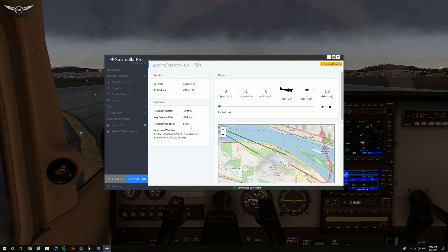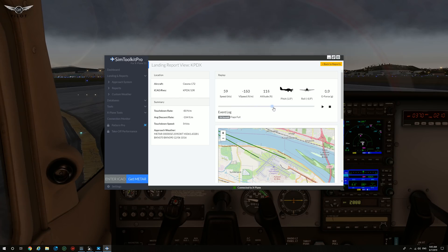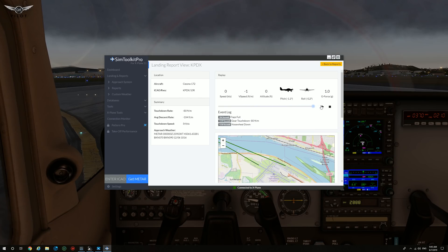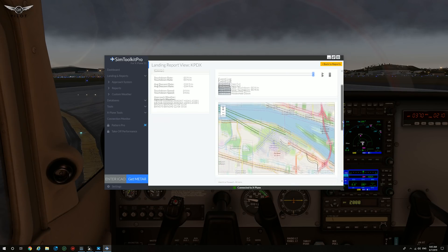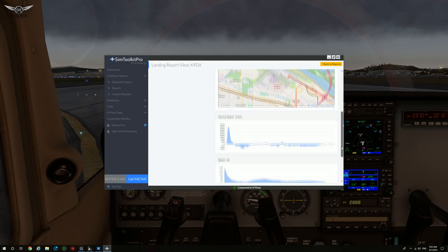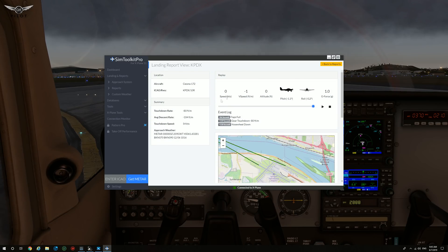This is minus 80 feet per minute, average descent rate is 104 feet per minute, and touchdown speed 54 knots. This is the approach weather, and this is how things were as we came into land. Again, very useful — I really like this application. I think it's a very useful application.